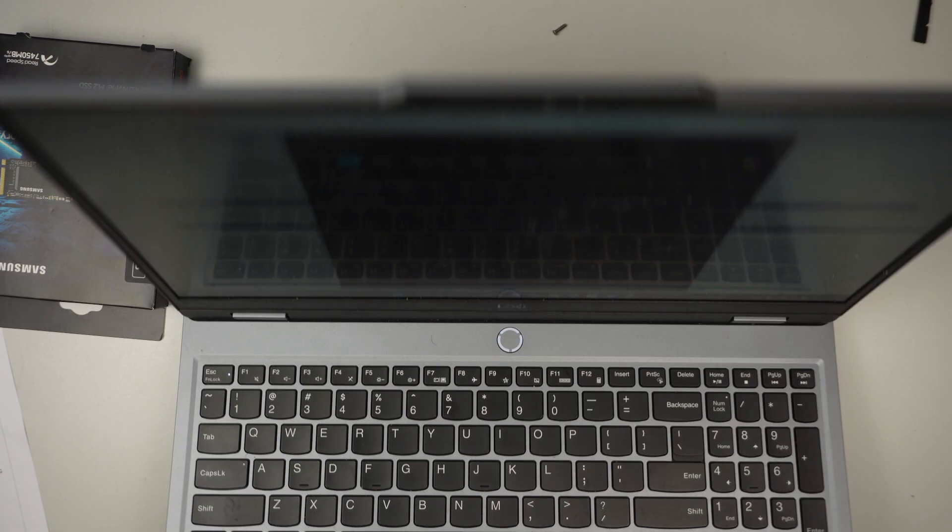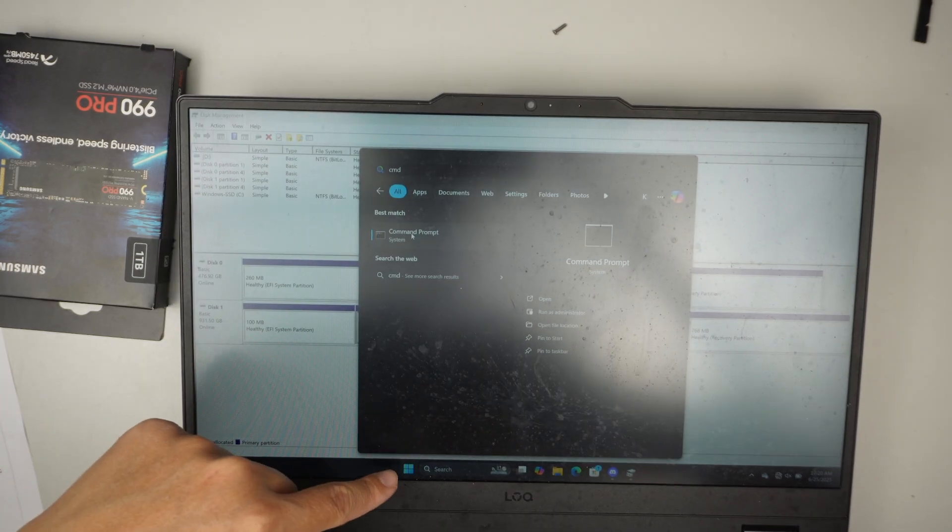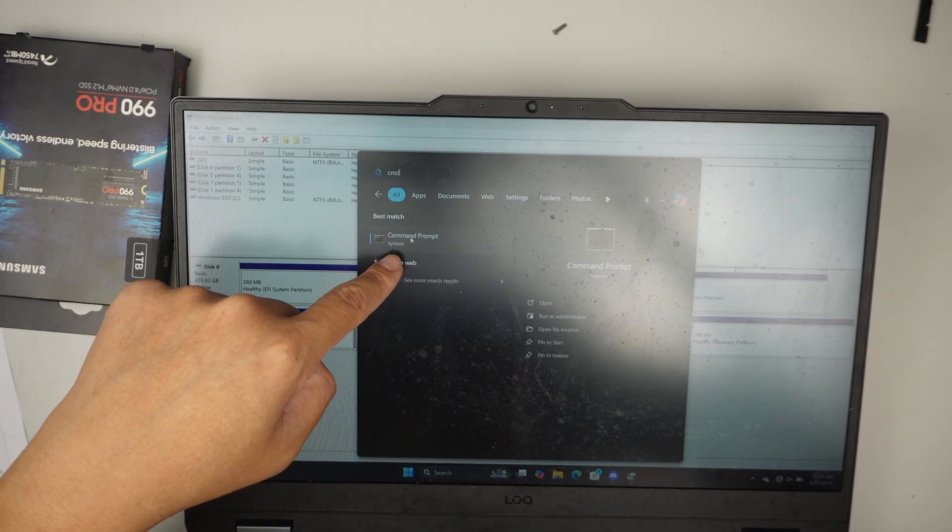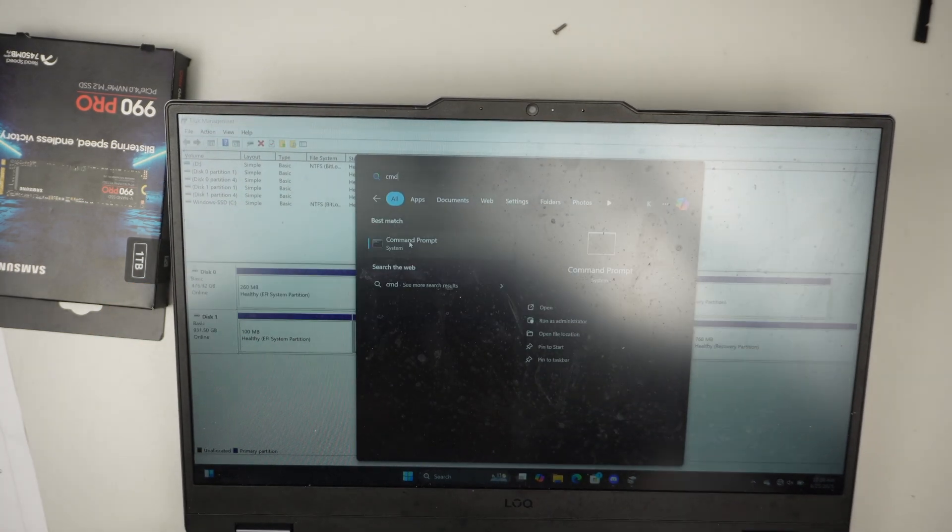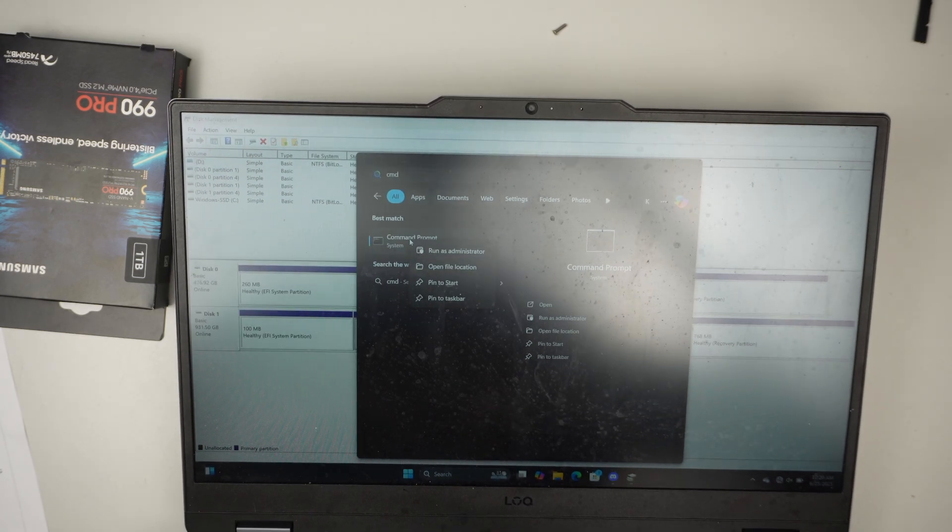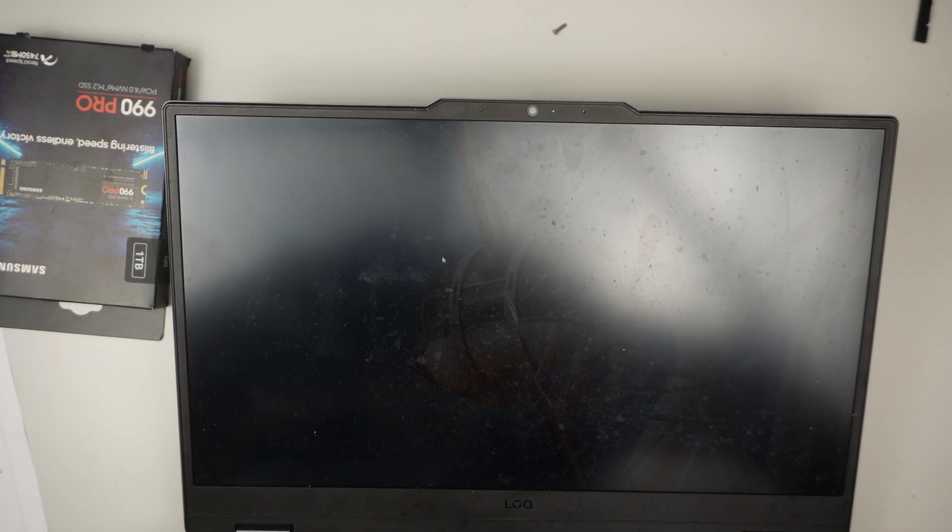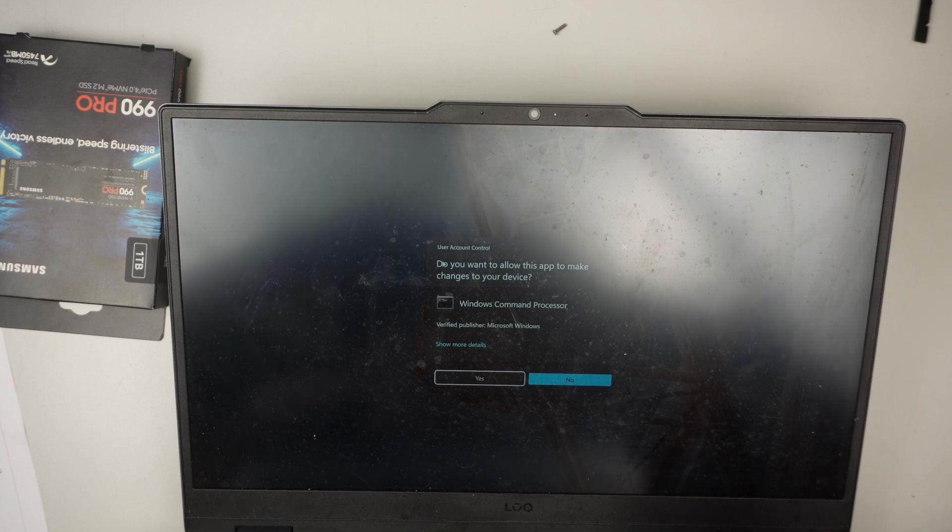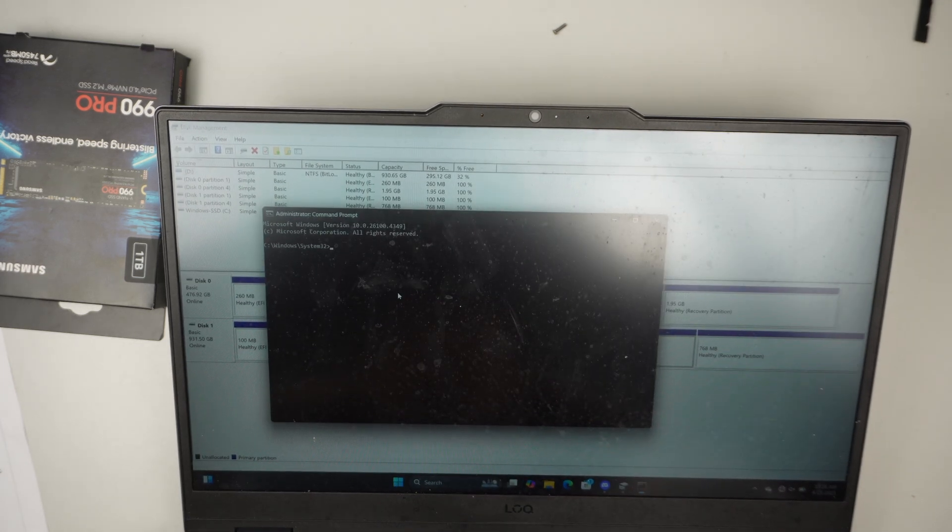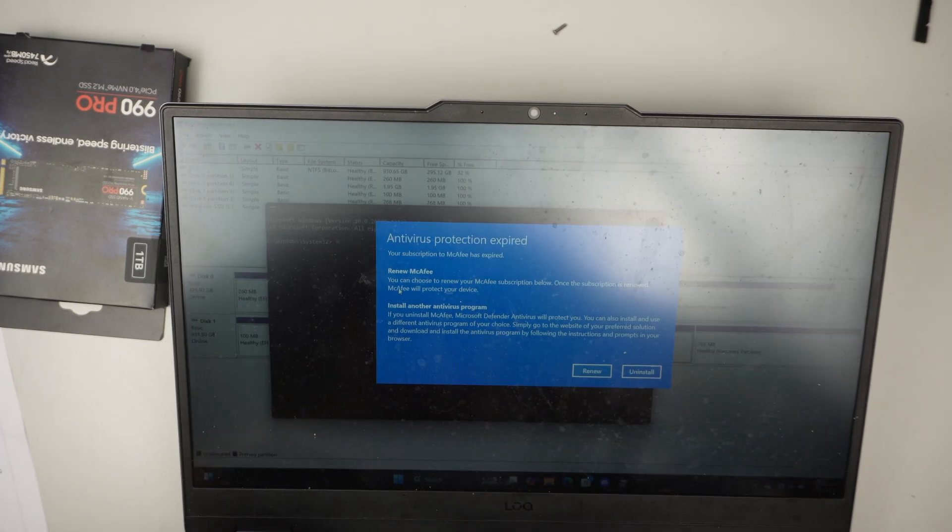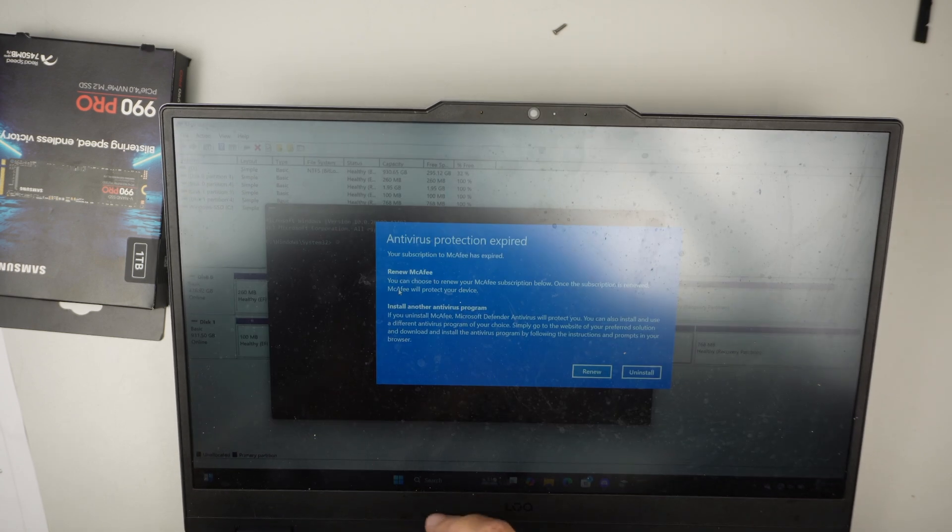So what I do is, I click on the start and I type CMD and that is the one that prompts up. Right click the CMD, run as administrator. Click yes. So that is the CMD. The first thing I do is to type diskpart.